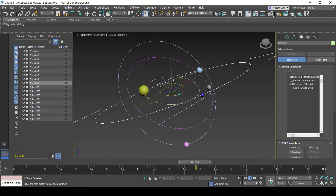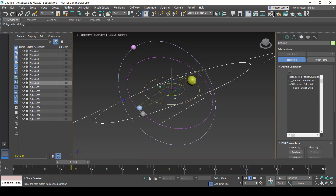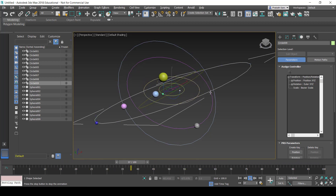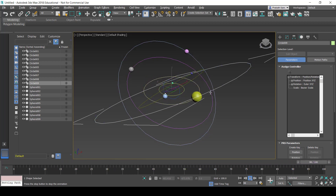Welcome to LKIT Learner. In this tutorial, we discuss animating a solar system using Autodesk 3D Studio Max.